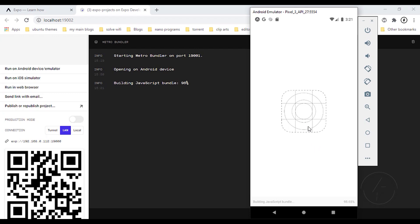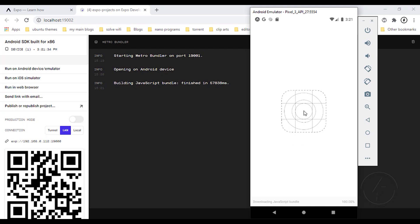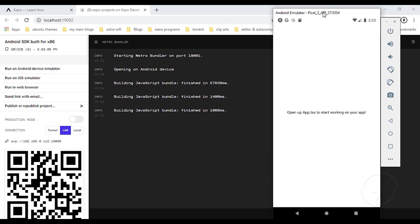We're at 98 percent… and now 100 percent — everything is done. It says 'Building JavaScript bundle finished in five seconds'. Let's give the application a couple of seconds to open. Right now we have our application running on the Android emulator perfectly. That's how we can set up a simple Expo application.